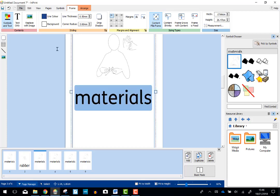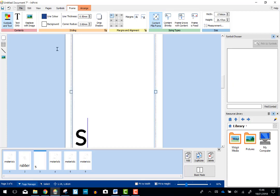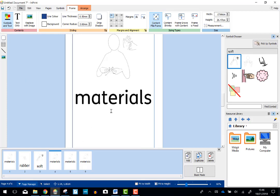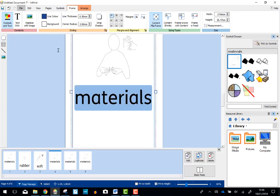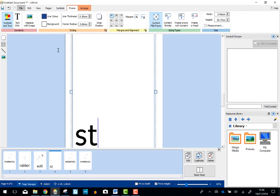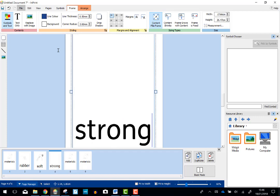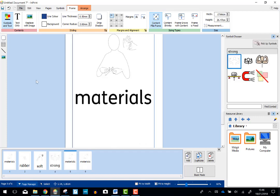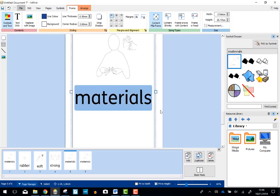And this one I'm going to change to Soft. Again, I've got the Makaton Symbol appearing which is just the one I want. I also like Strong. Perfect. Let's just change a couple more symbols.